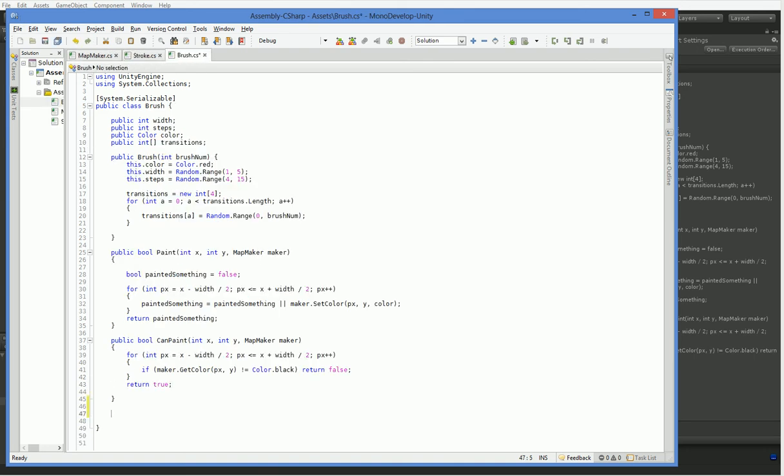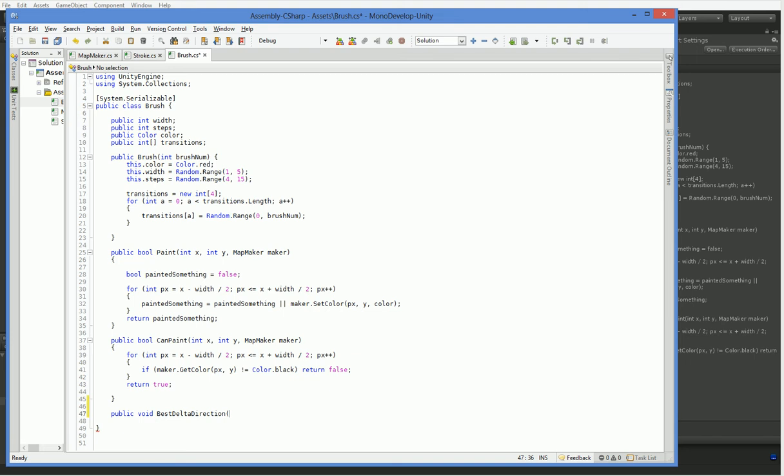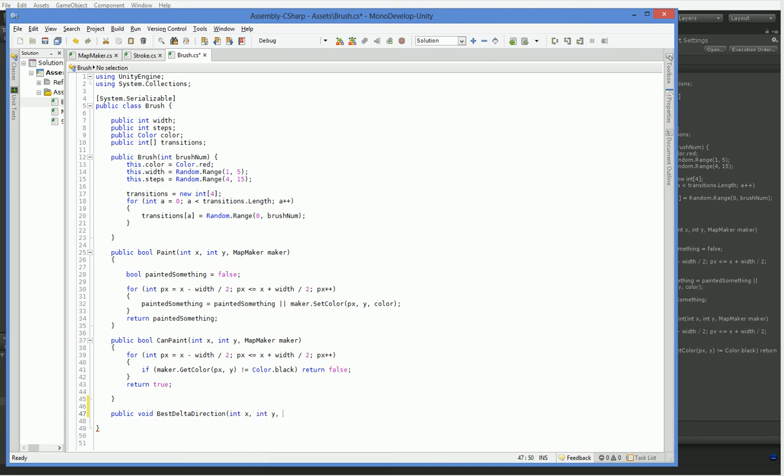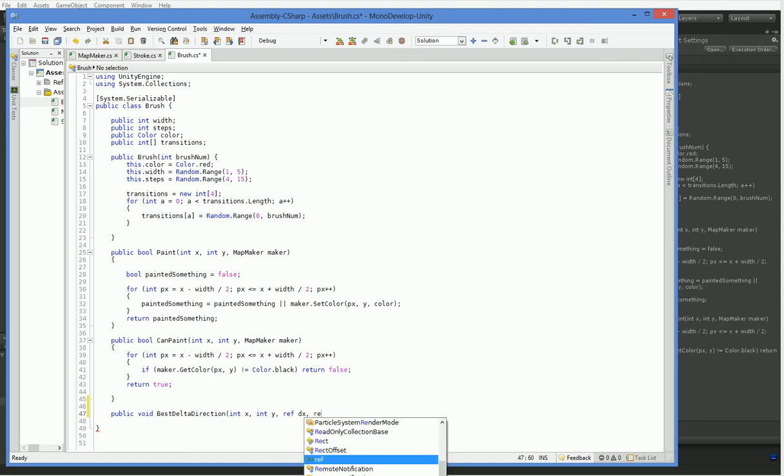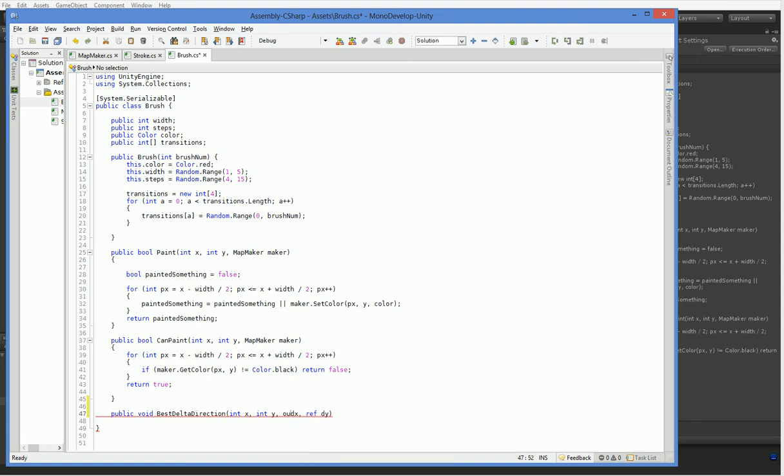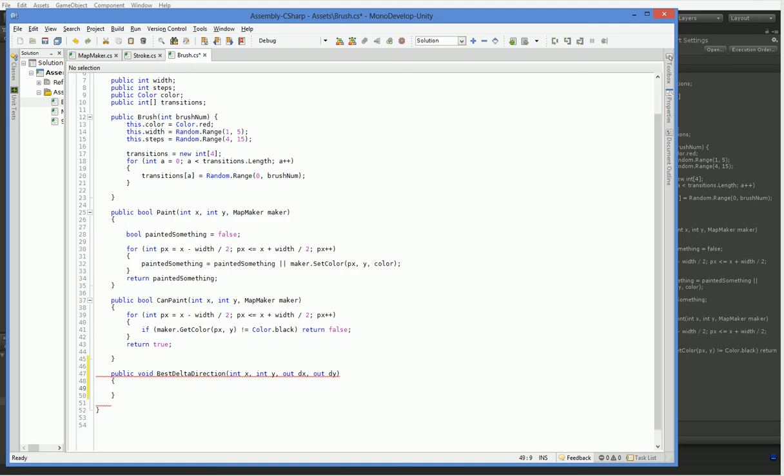We have to add in a public void best delta direction. This is a little bit complex, because we need to have an int x, int y, and then we need to have ref dx and ref dy, or rather, out dx and out dy. Out isn't a type, it's just a modifier.